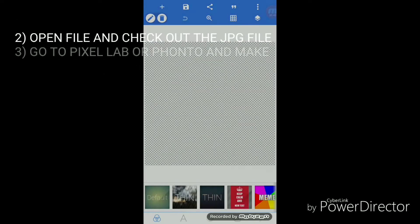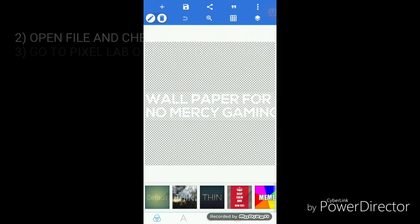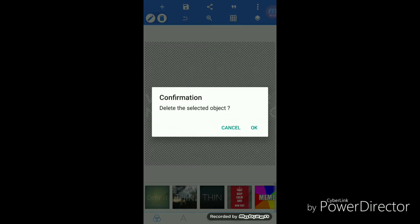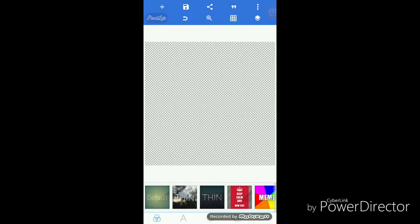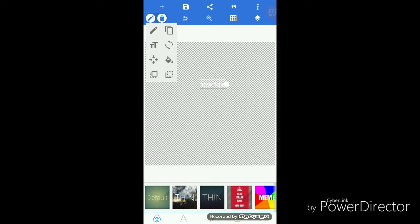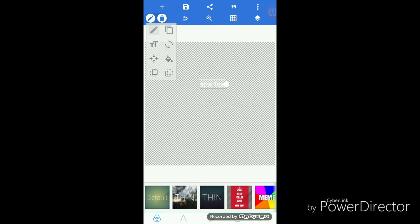So what you're going to do is just go to any text editing app. You can use Pixart, Fonto, or Pixel Art. I'm using Pixel Art. So just type your name.